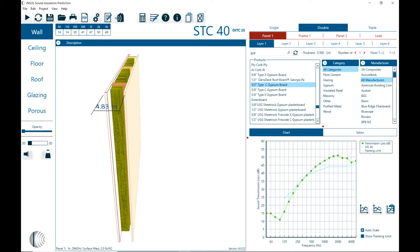INSUL installs several INSUL databases and these databases include construction materials, studs, cores, profiles, glazing materials, floor covering, and absorption materials.